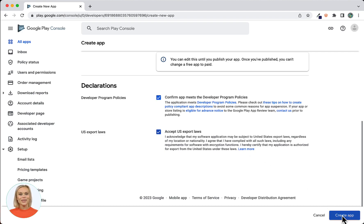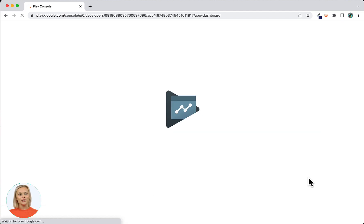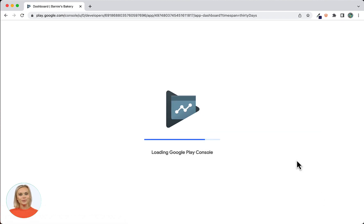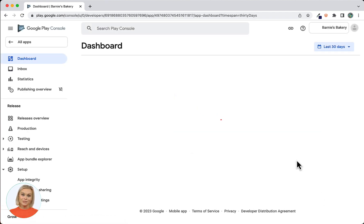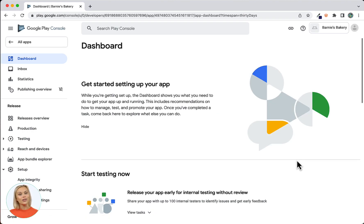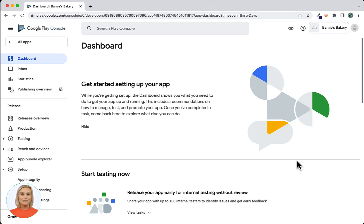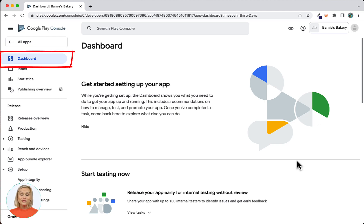Note that if you haven't yet accepted the Play app signing terms of service during a previous app submission, you will notice a third checkbox being available for this — check this box as well. After using the Create App button to create your app, you'll see a page with several steps to get started. From this page, we'll initiate all the steps required to set up your app listing in the Google Play Store. You can always navigate back to this page by clicking on Dashboard at the top of the left side menu.